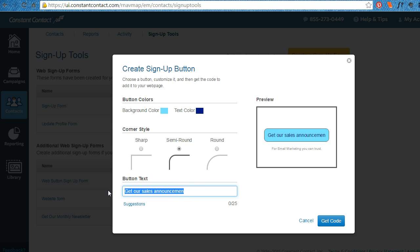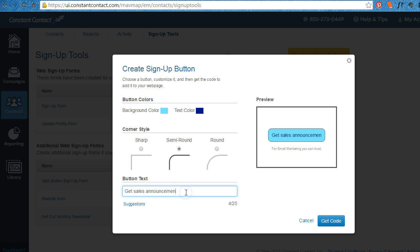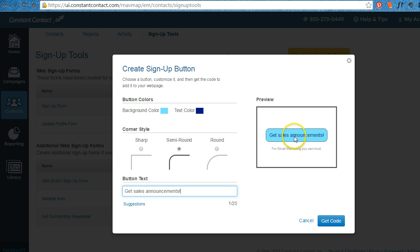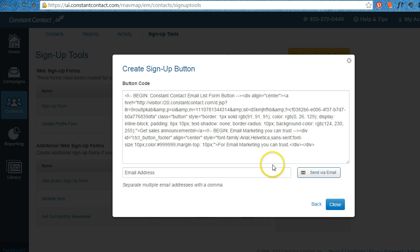So maybe you could just say get sales announcements with an exclamation point. That's how it's going to look. Get the code.